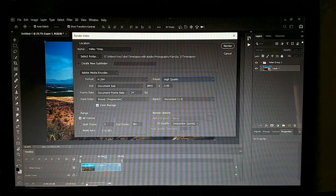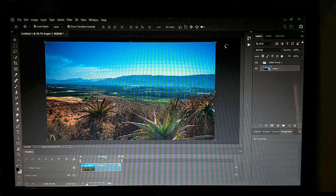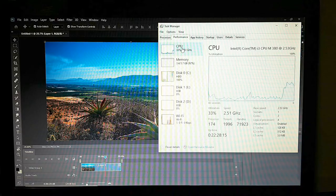If you want to export just a certain part, you can set that here. Then select Render. This is where my computer really likes to freeze.